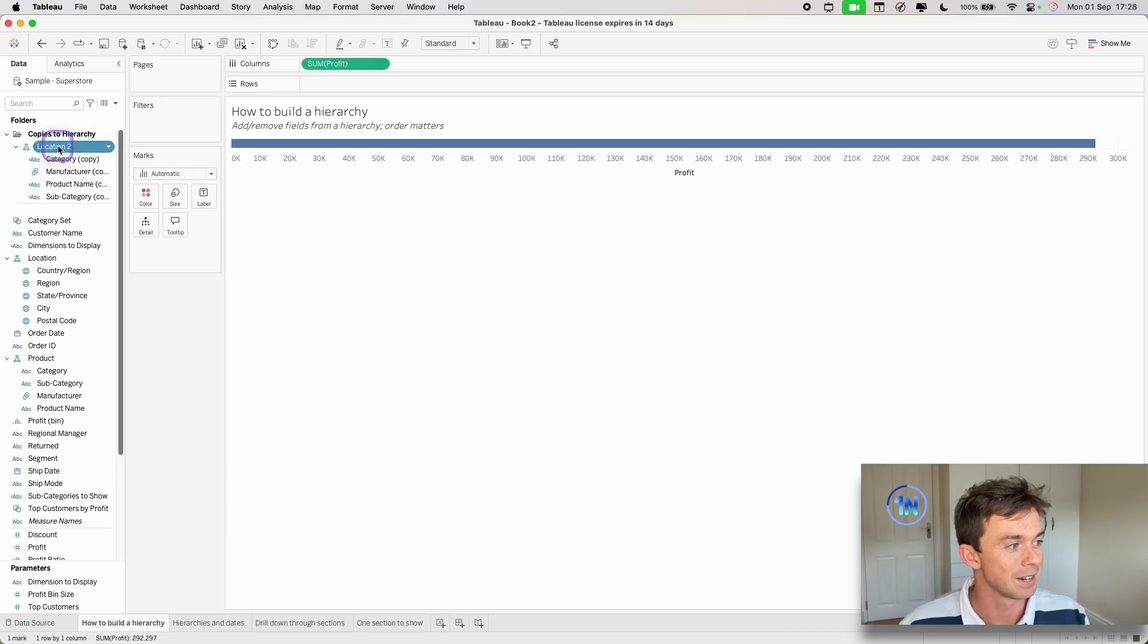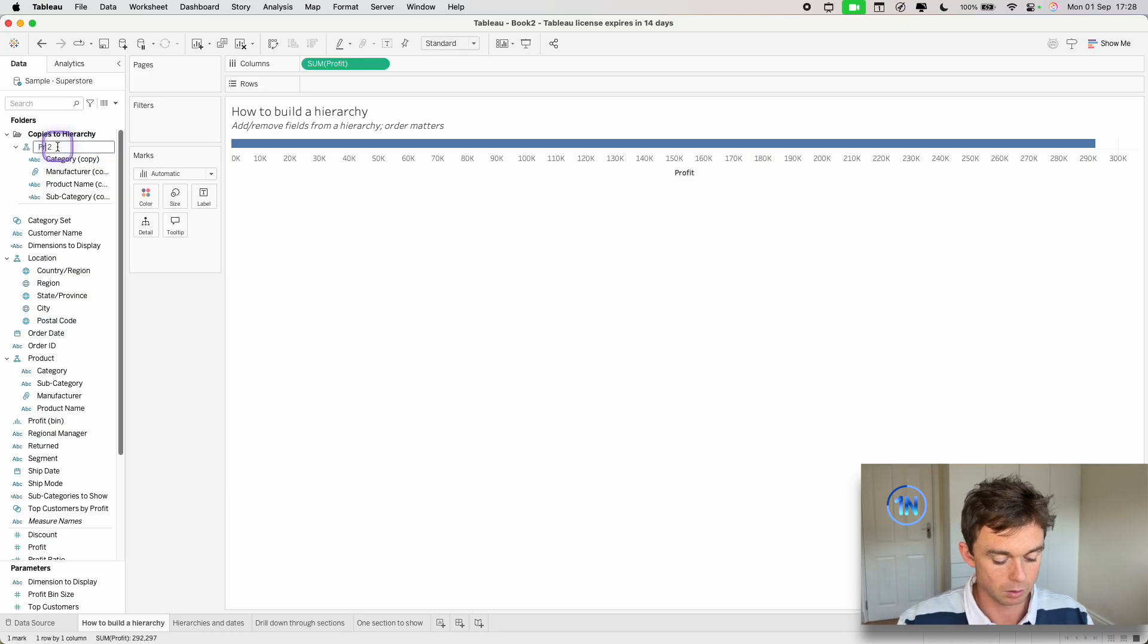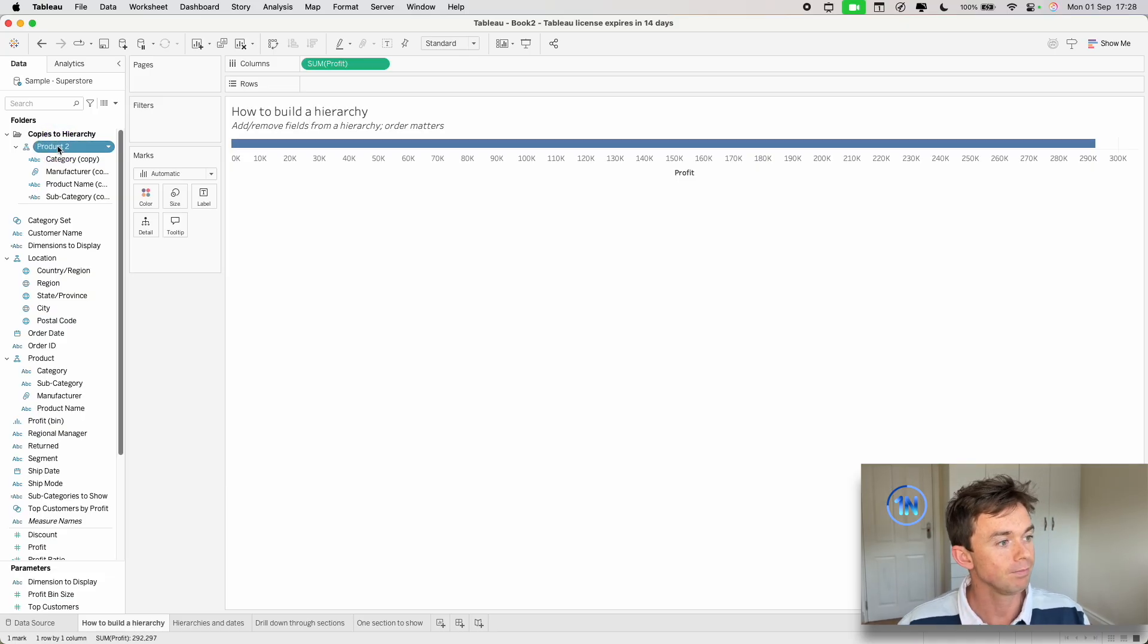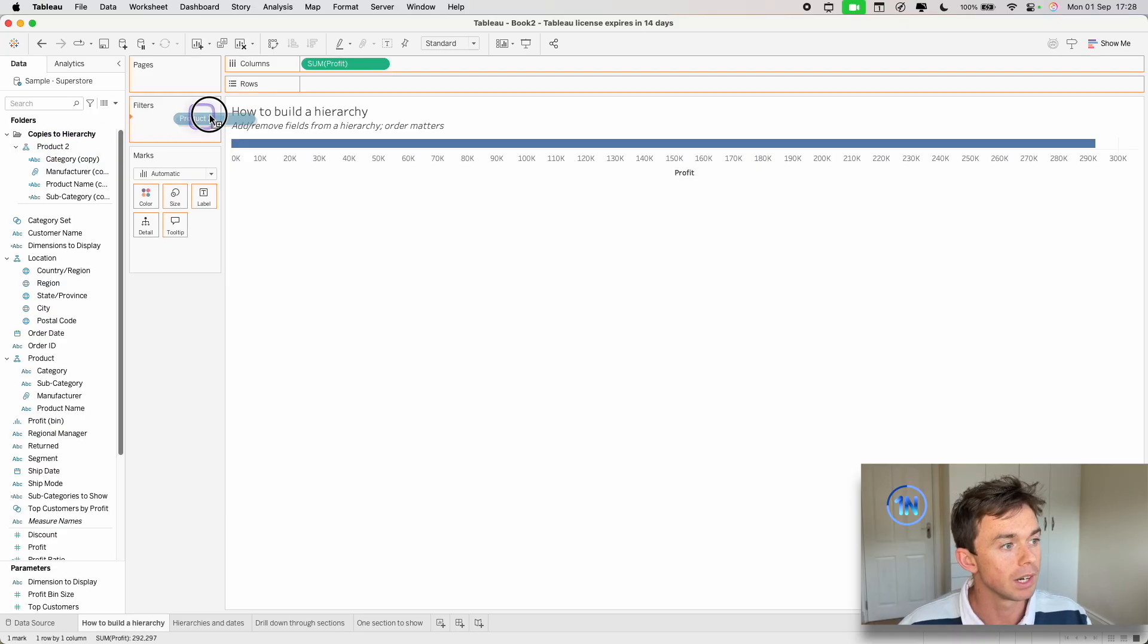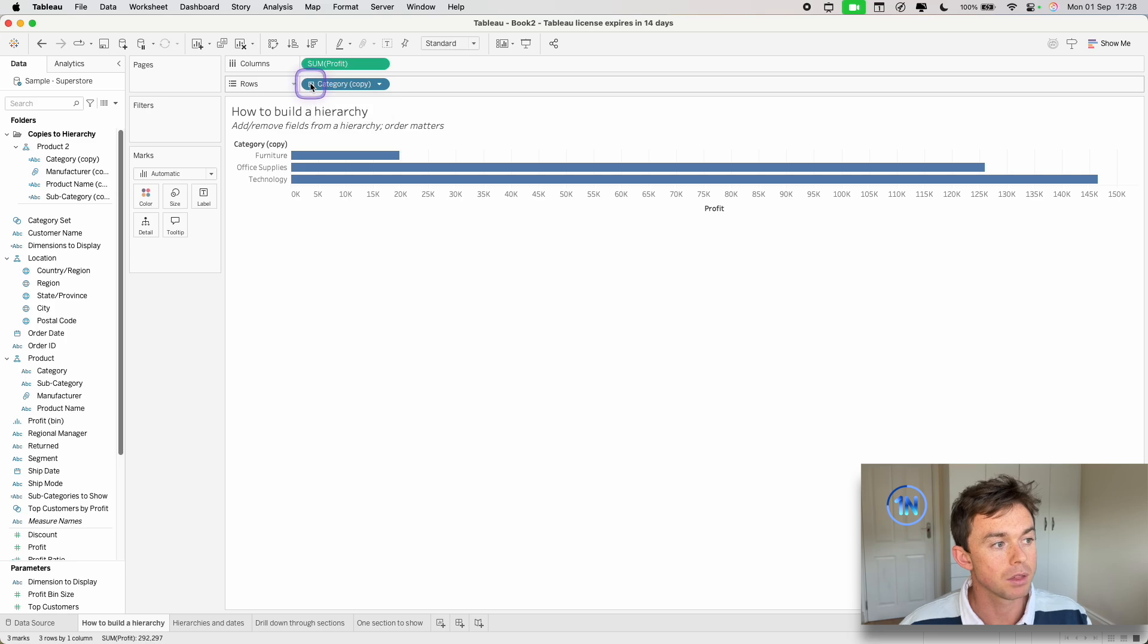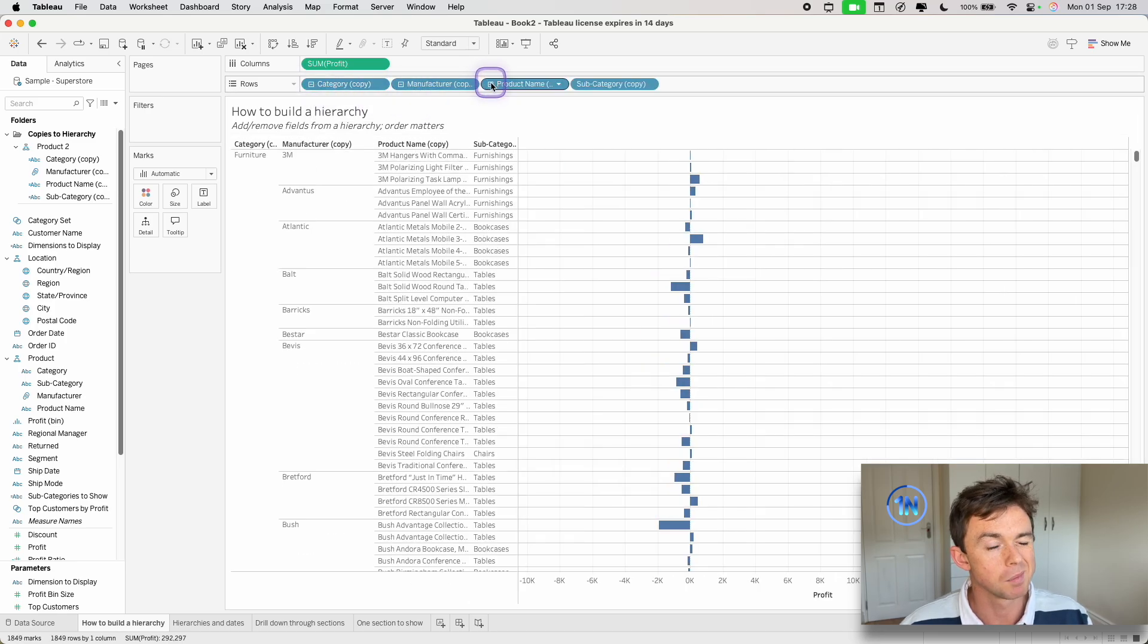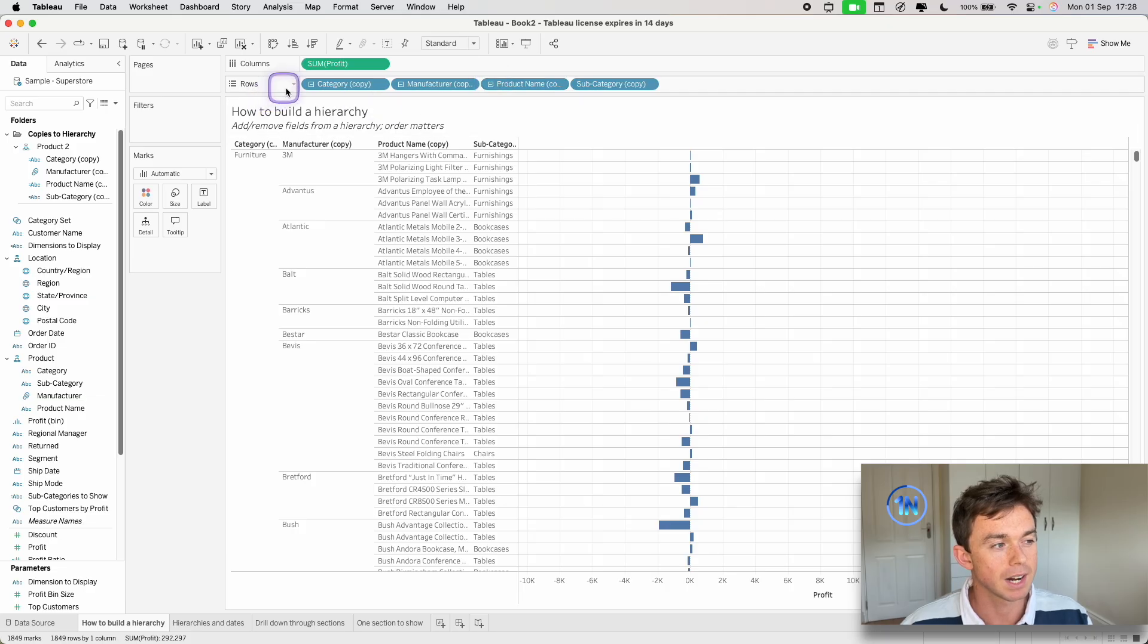All right, and there it is. Oh no, this isn't location, this is product. Product two. OK, now let's drag product out onto rows and I can click through. It's gone to manufacturer, then product name, then subcategory. Not exactly what I want.